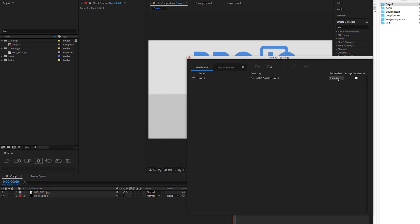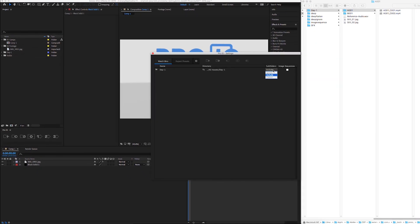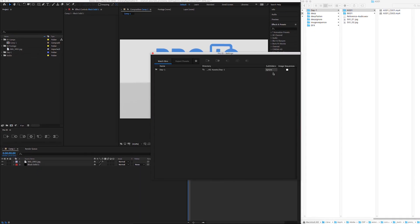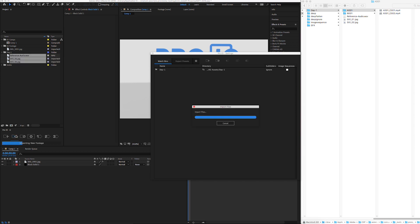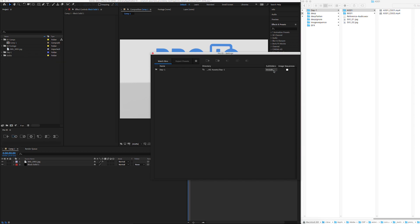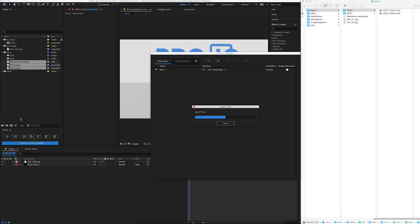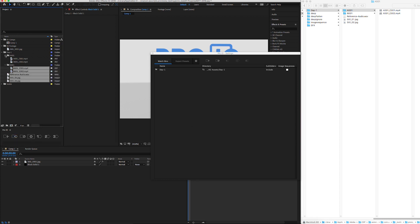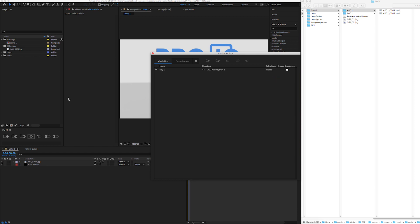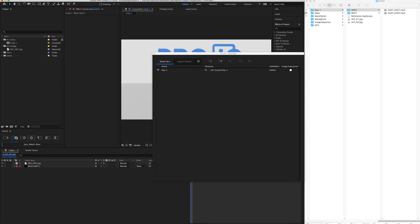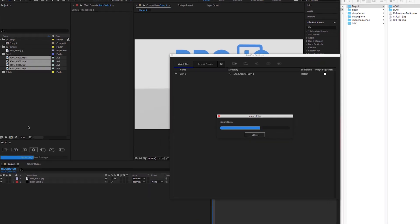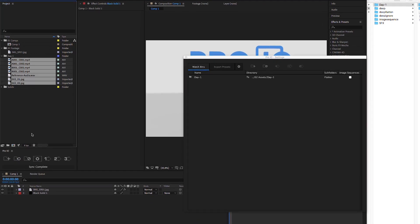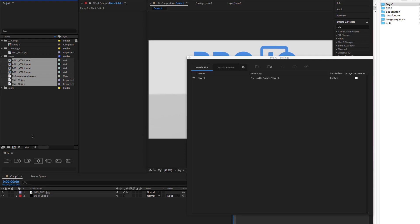We have three ways to handle subfolders. Ignore only imports files in the main folder, ignoring any subfolders and files in them. Include will create additional watch bins for each subfolder, essentially recreating the folder structure. Flatten imports all files and any subfolders into the main folder. This is great for camera offloads that have deep folder structures.